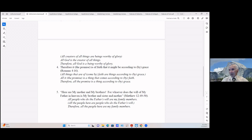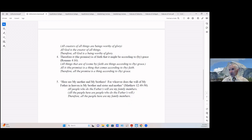Number five from Matthew 12:49-50: 'Here are my mother and my brothers, for whoever does the will of my Father in heaven is my brother and sister and mother.' We can say: All people who do the Father's will are my family members / (All the people here are people who do the Father's will) — that's what we assume to get from the one premise to the conclusion / Therefore all the people here are my family members.